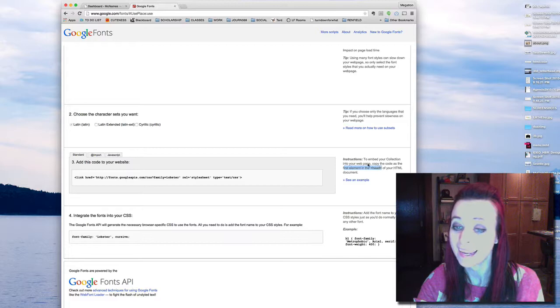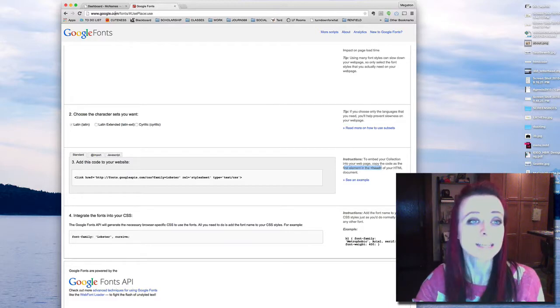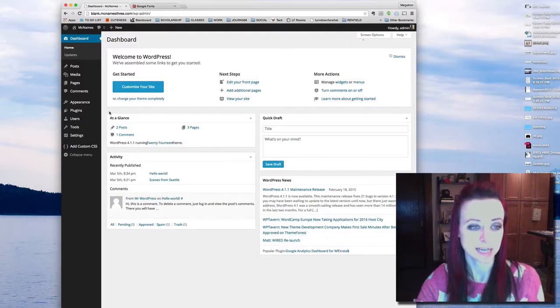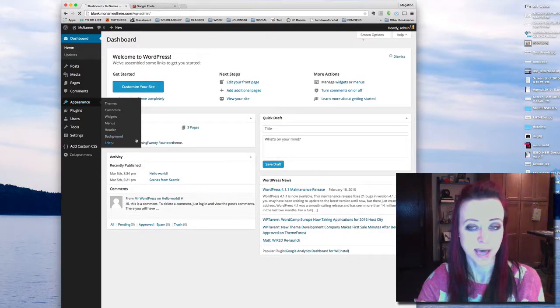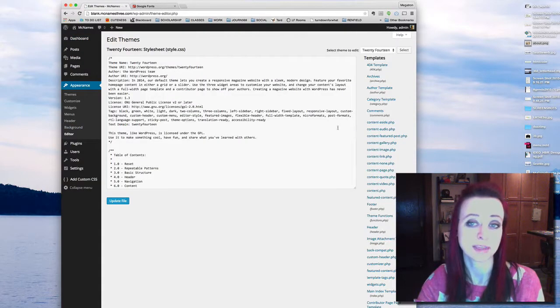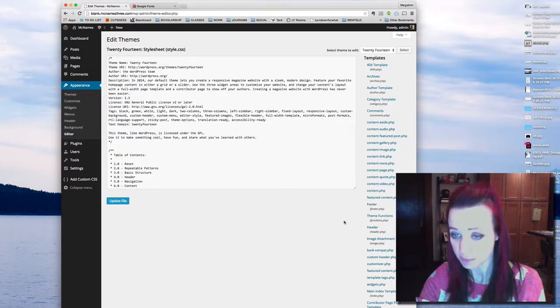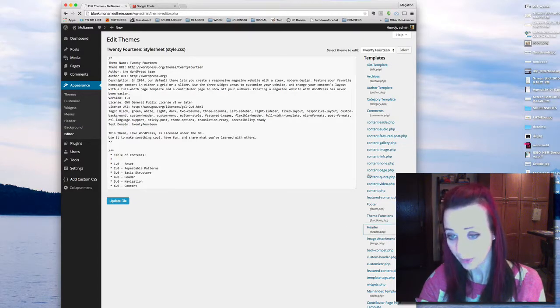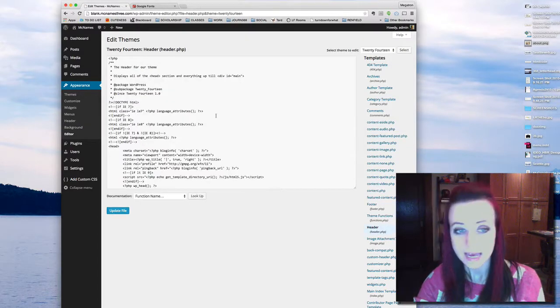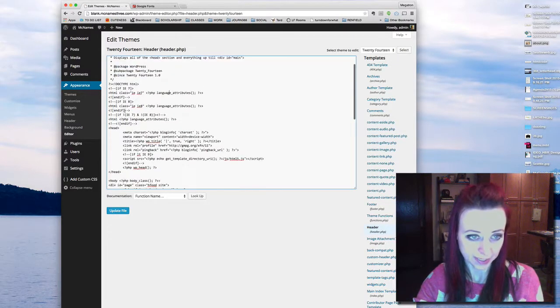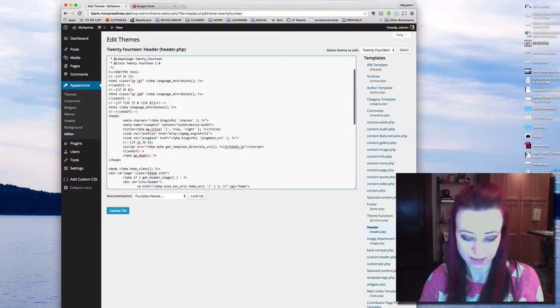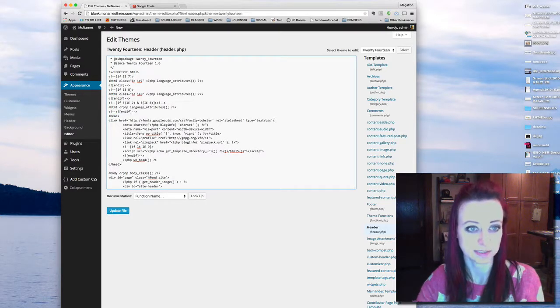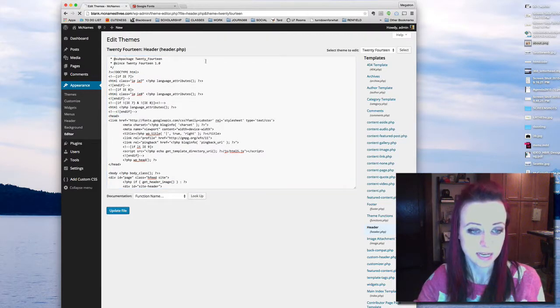So I'm going to go into my dashboard, go to appearance, editor, and I'm going to find the header.php. There it is. I'm going to find that open head tag. There it is right there, and I'm going to paste this as the first thing.